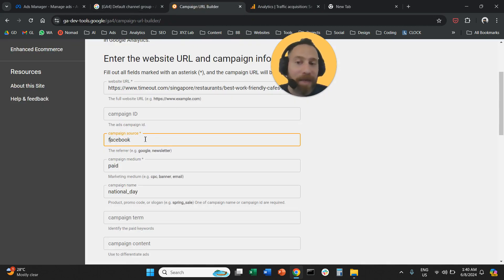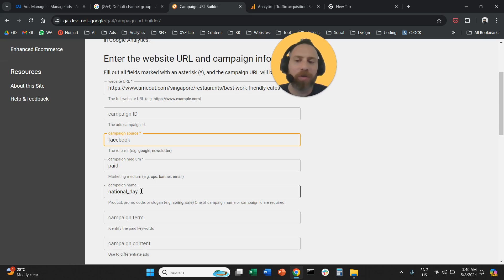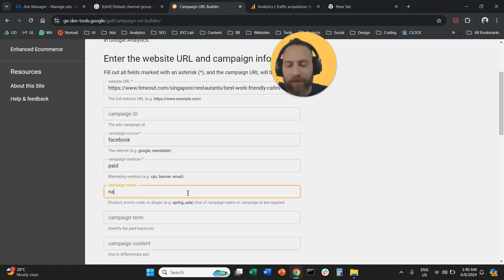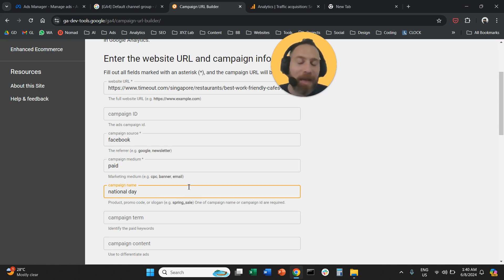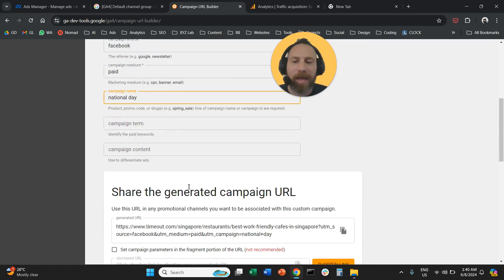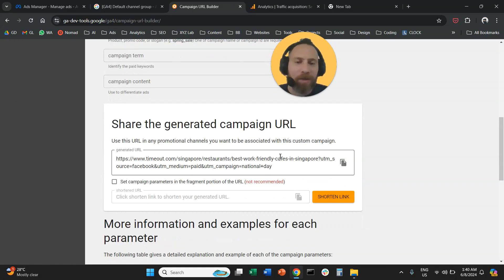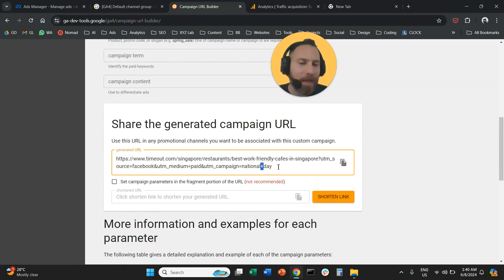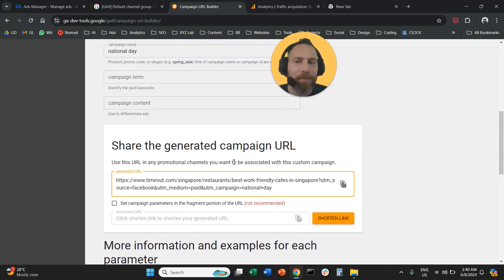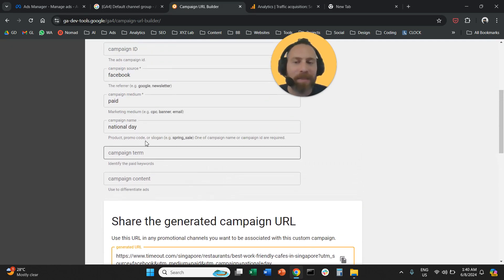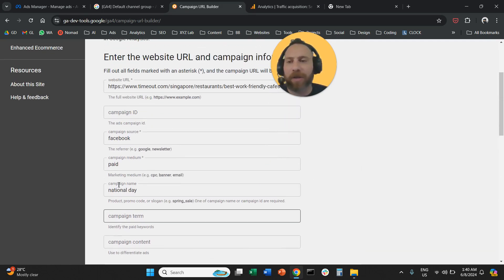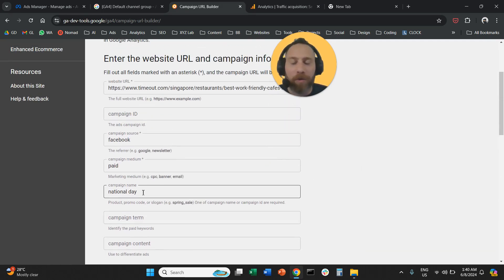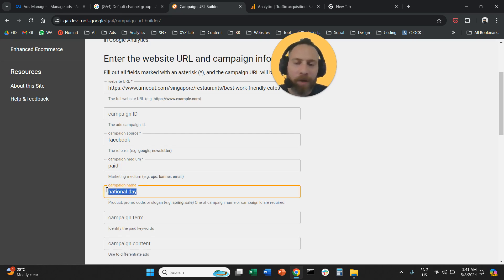The second tip here is never use spaces. So don't create a campaign name, for example, which is national space day, right? Most of the time it will work, but sometimes if you do this, then the UTM tag will automatically add this plus symbol. And sometimes depending on the browser, it may actually not go through or not really report properly.